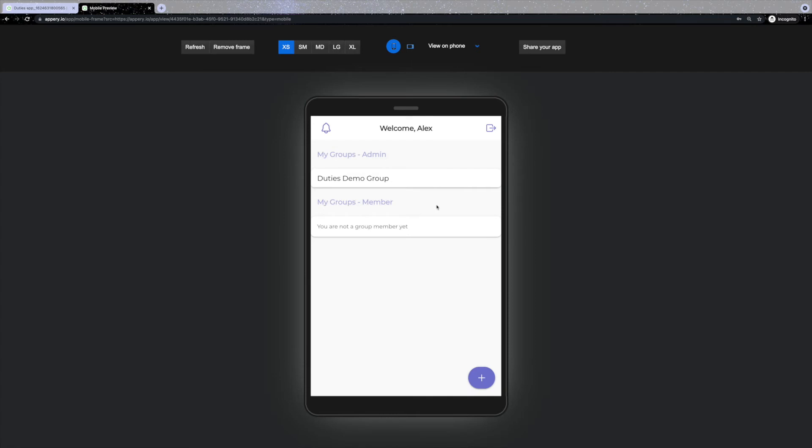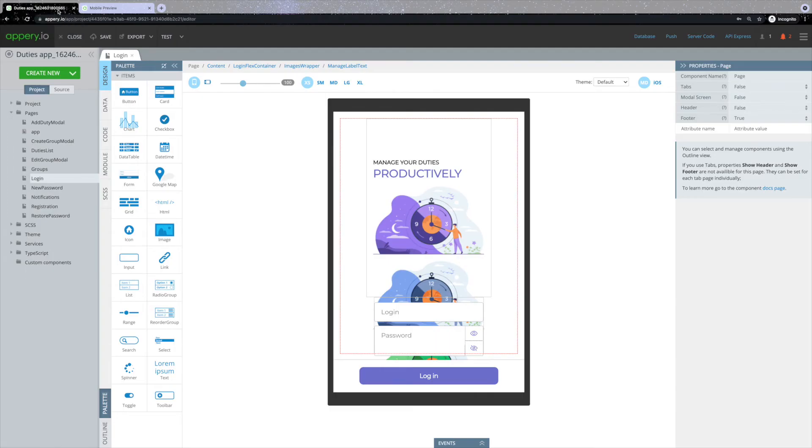And that's all I wanted to show you about the duties app itself. But now let's transition back to the appery.io visual editor. Here are some of the ways you can customize this template to make your duties application unique.